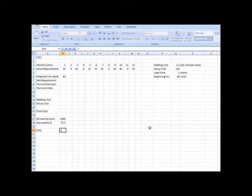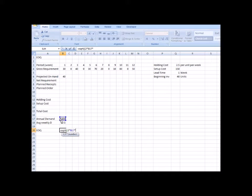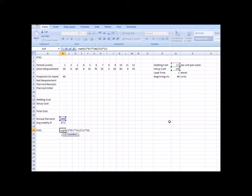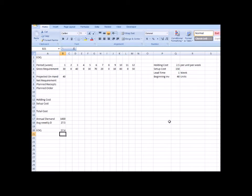Our annual demand is 27.5 multiplied by 52 weeks, which gives 1,430. The EOQ formula is the square root of (2 × D × S / H), where D is 1,430, setup cost S is 150, and holding cost H is 2.5 per unit per week times 52 weeks — because the holding cost in EOQ must be expressed as an annual cost. The EOQ comes out to 57.4, which I'll approximate as 57.